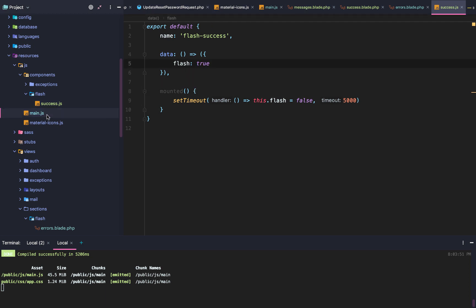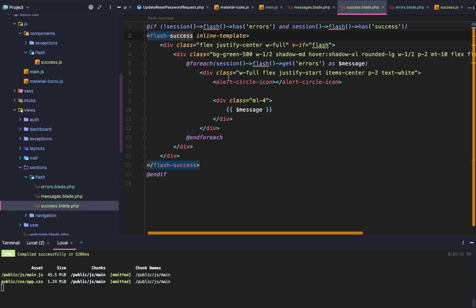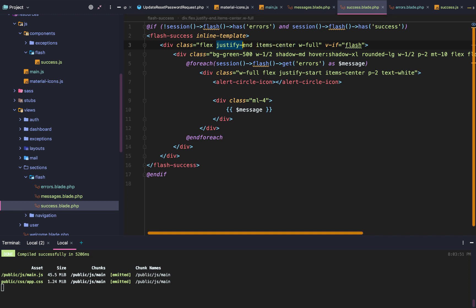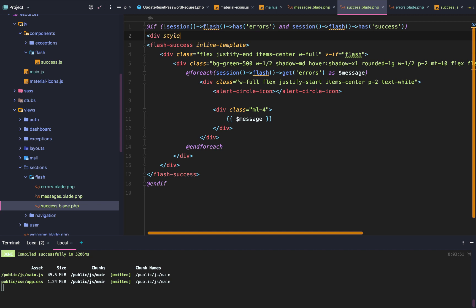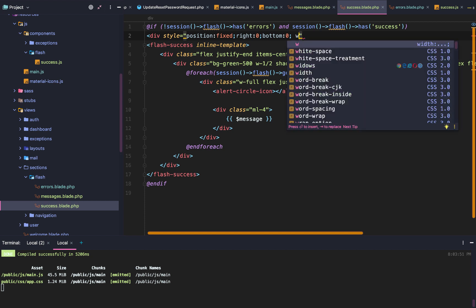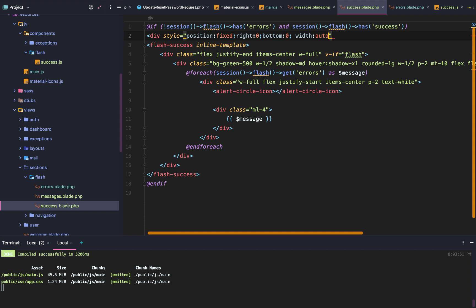In messages/success.blade.php we'll set up the styling. We want width-full, flex, justify-end, and items-center. We'll also wrap everything in a div with inline styles: position fixed, right 0, bottom 0, and width auto.